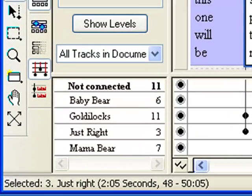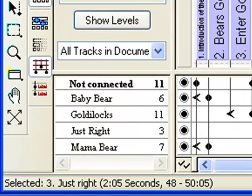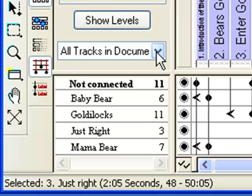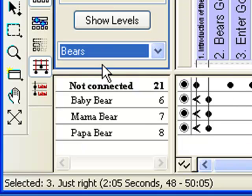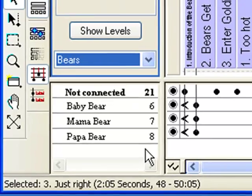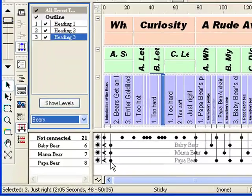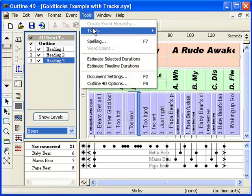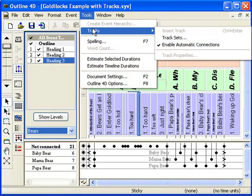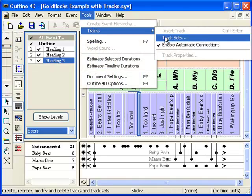Another feature of Outline 4D is the ability to create track sets. For example, here is a Bears track set that narrows the list of tracks to just the three Bears. To create a new track set, go to the Tools menu and select Track Sets from the Tracks menu.